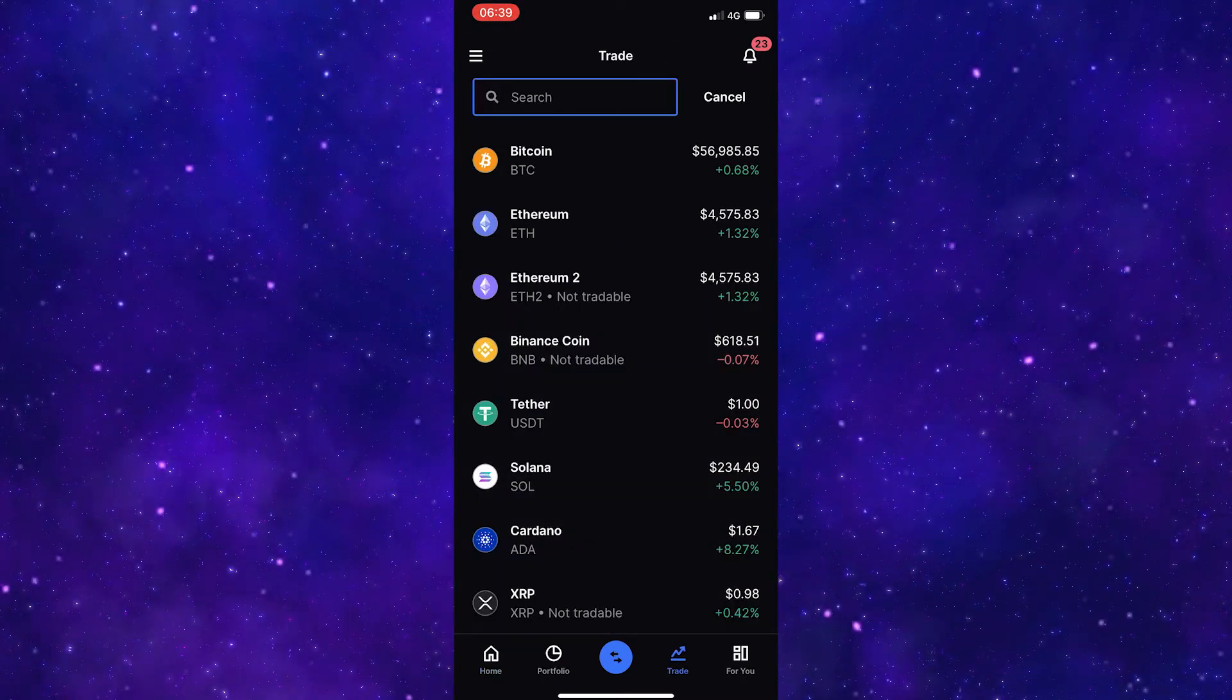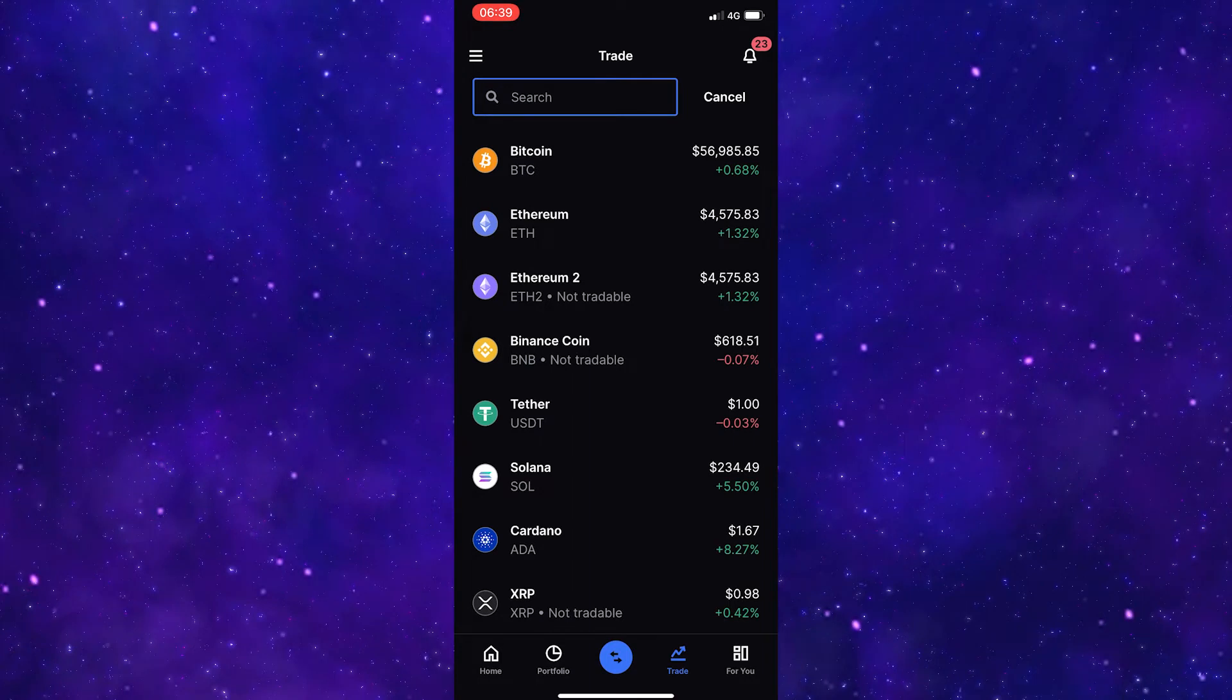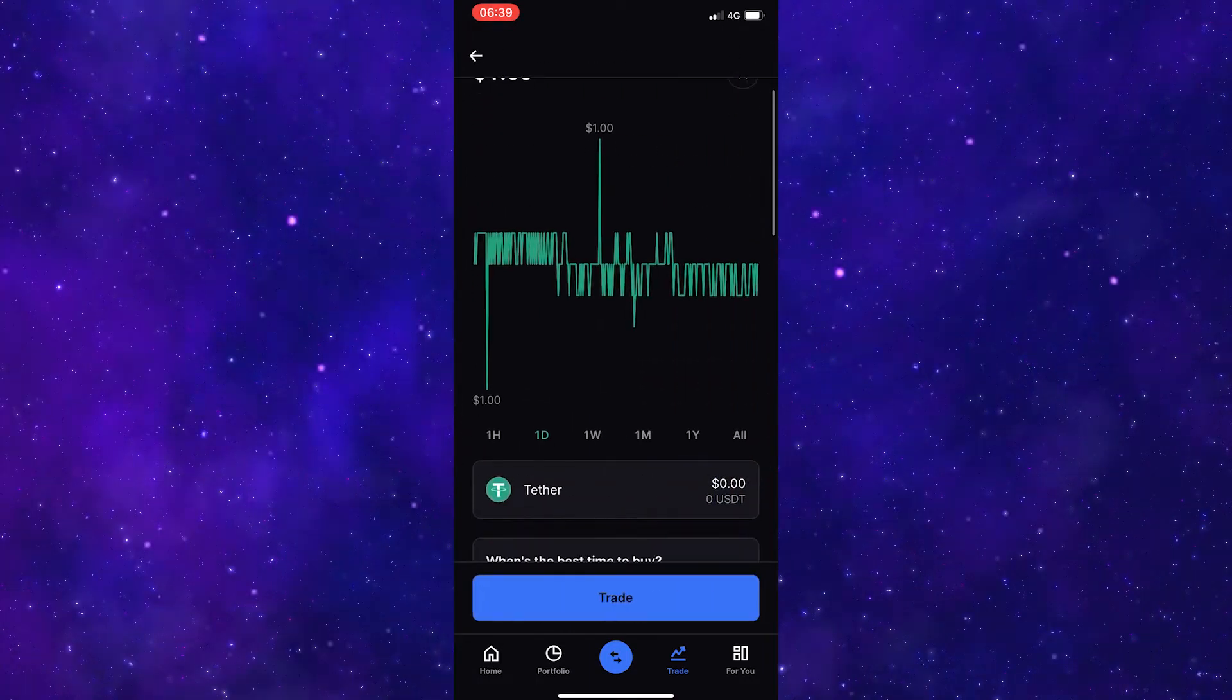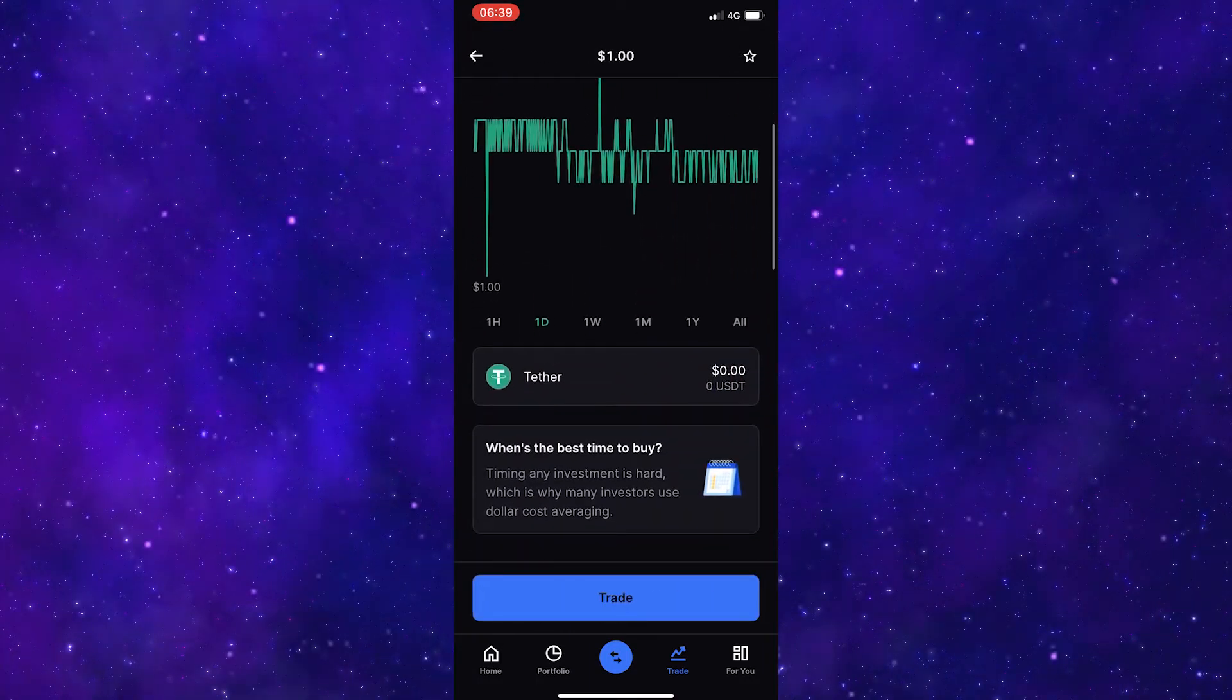Next, look for USDT in this list. It is here so I'm going to click it and then scroll down until you see your Tether wallet.